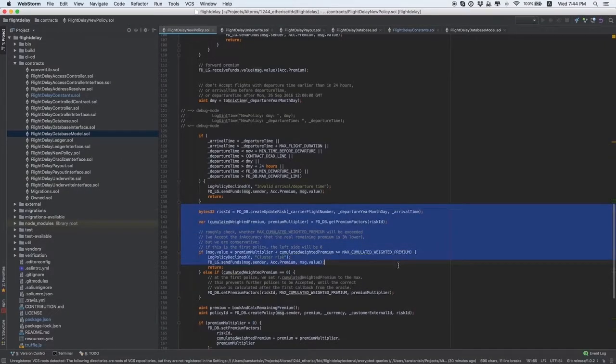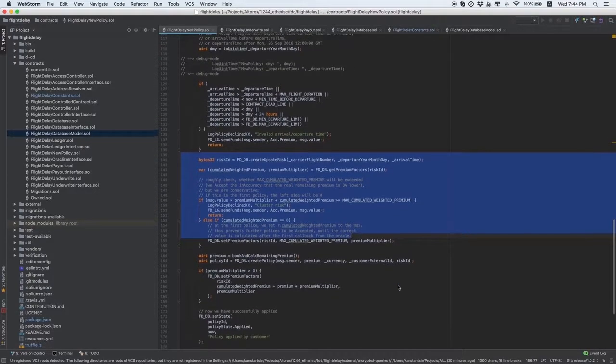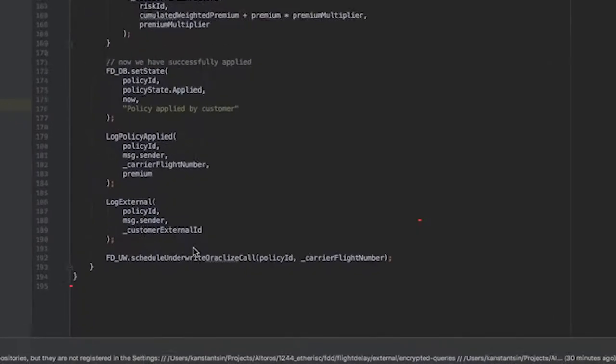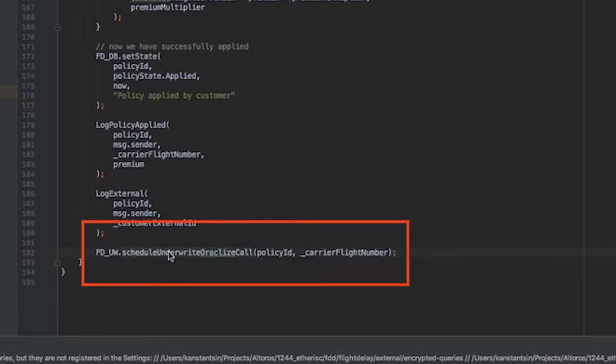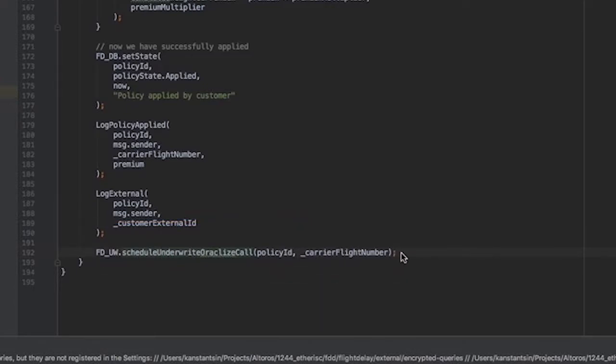As soon as the data is saved to the database, we need to schedule an oracle call. The FlightDelayUnderwrite contract calls for Oracleize. Oracleize signs our policy. What does it mean? We make an API call to the third-party service which provides us with statistics about this fare or flight. Based on this data, we can count payouts for an insurance case.